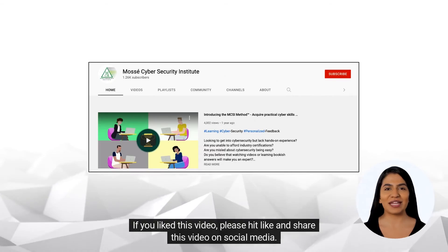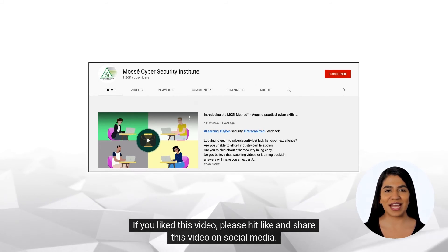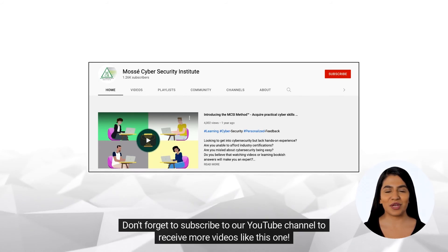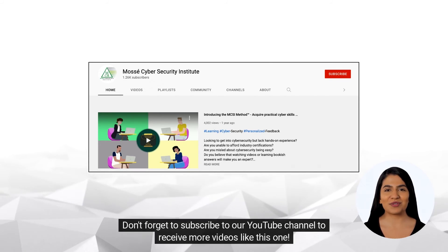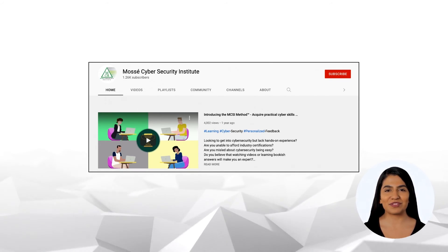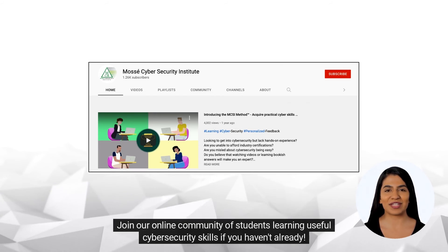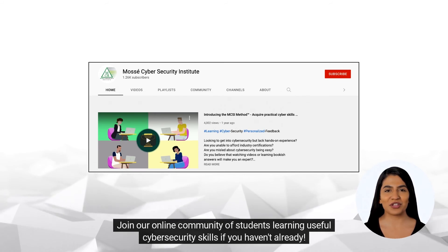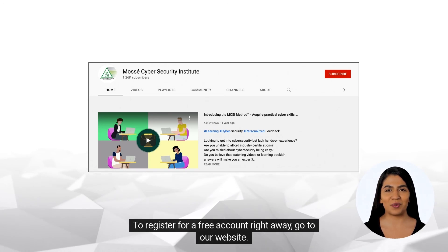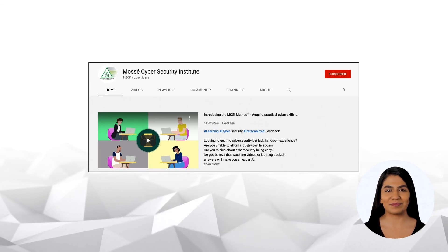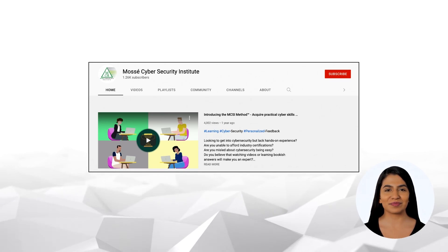If you like this video, please hit like and share it on social media. Don't forget to subscribe to our YouTube channel to receive more videos like this one. Join our online community of students learning useful cybersecurity skills if you haven't already. To register for a free account right away, go to our website. Happy learning and see you soon. Thanks for joining. Thank you.